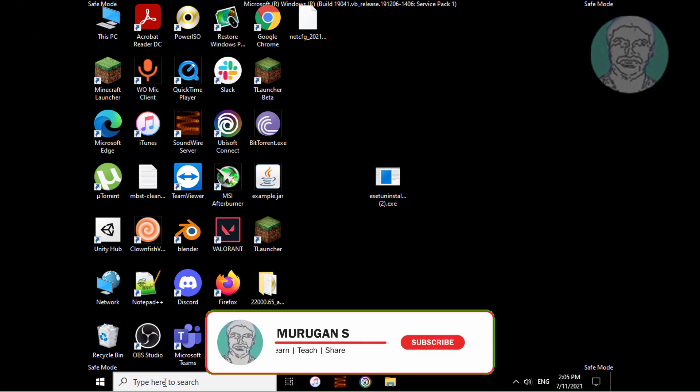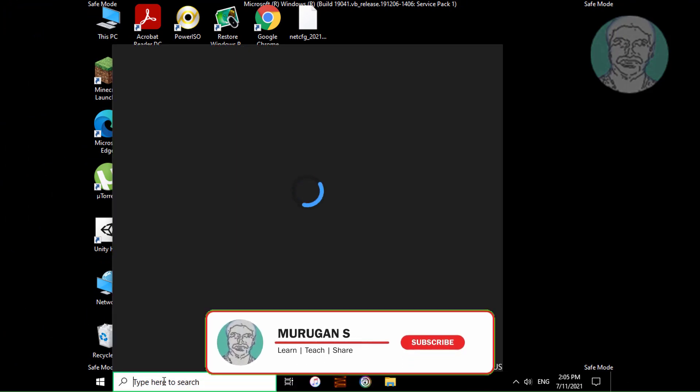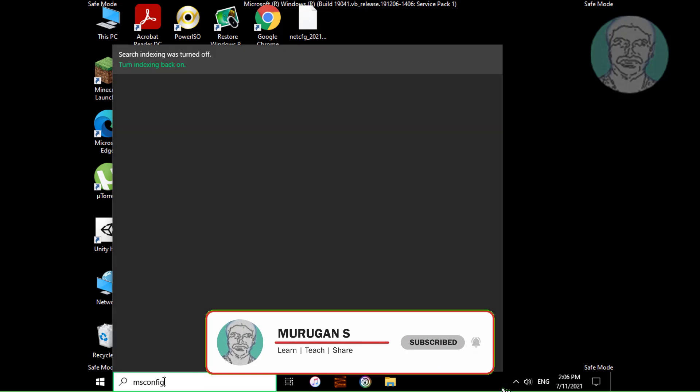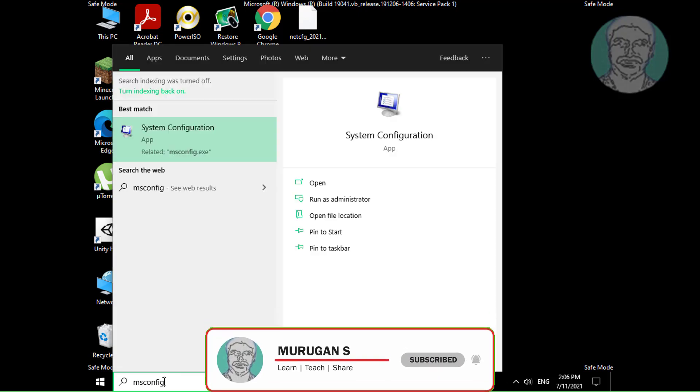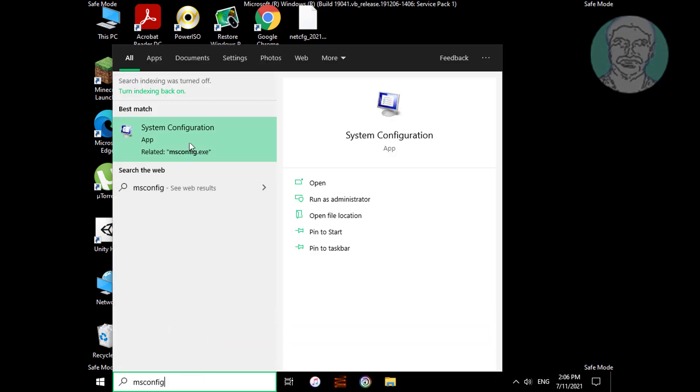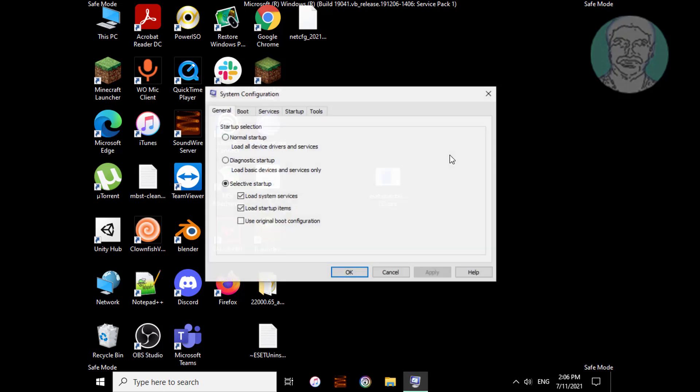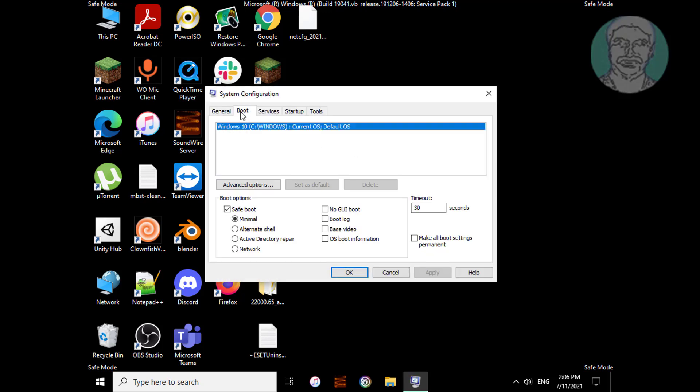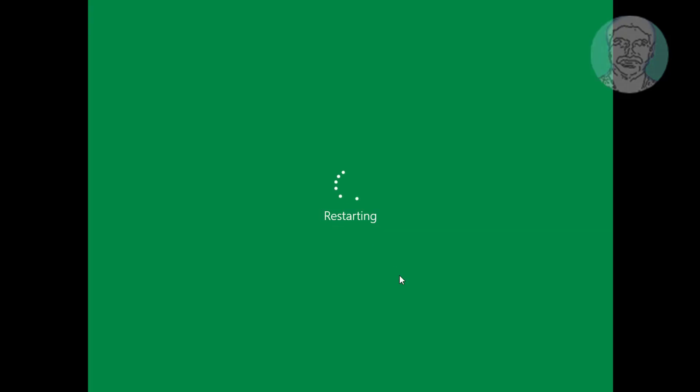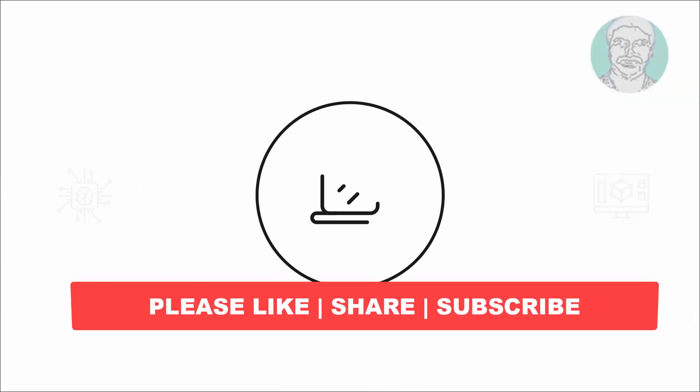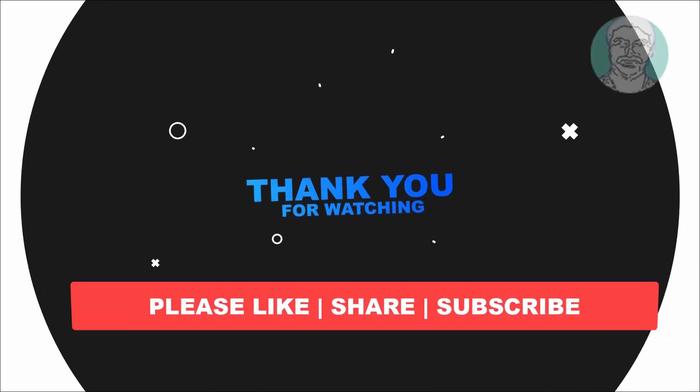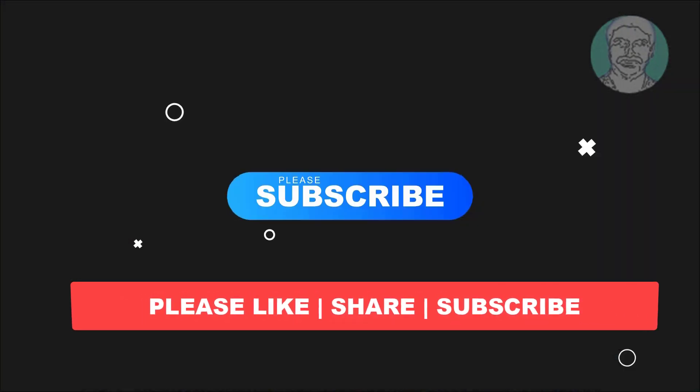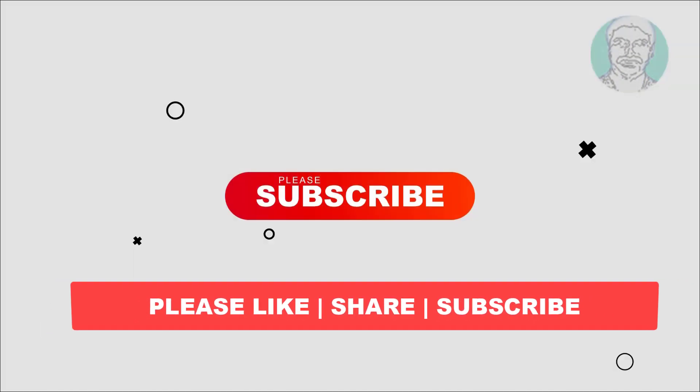Type msconfig. Click the boot tab, uncheck safe boot, click apply, OK. I hope this video tutorial helps you. Please like, share, and don't forget to subscribe to my channel. Thank you very much, see you in the next video.